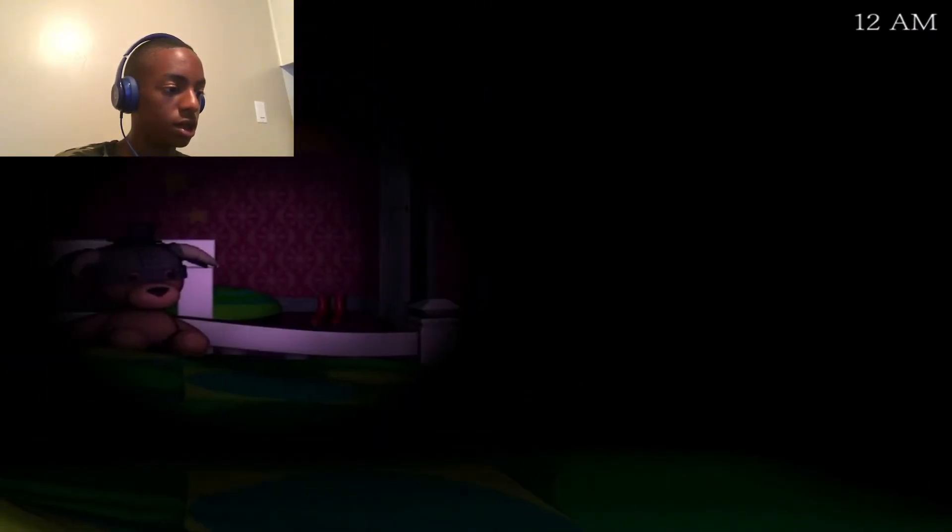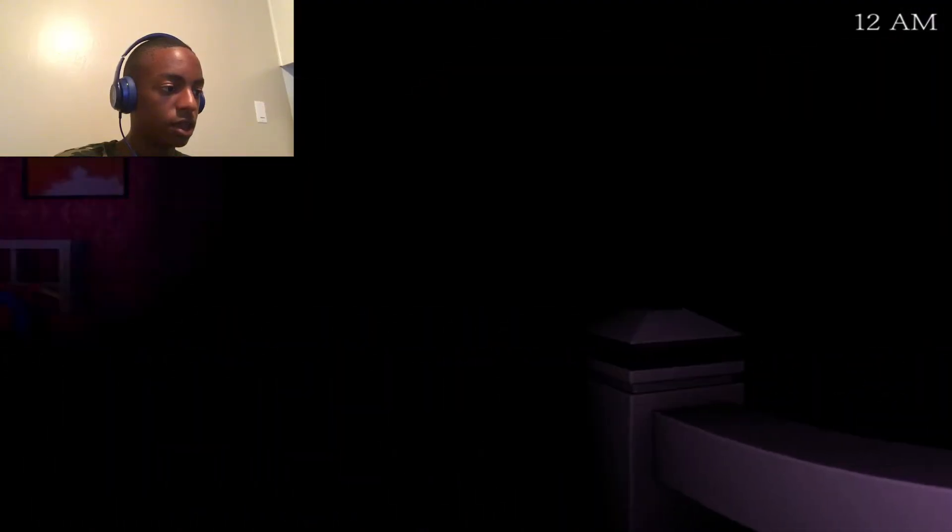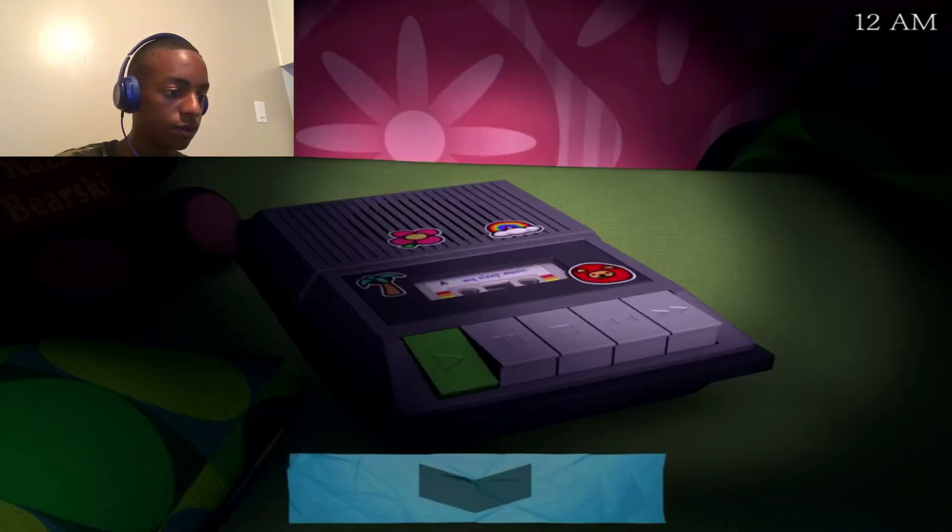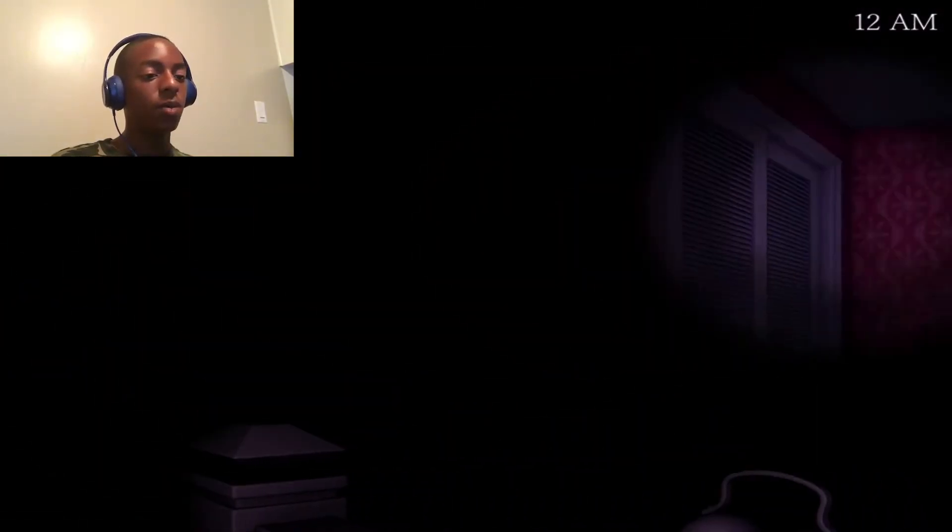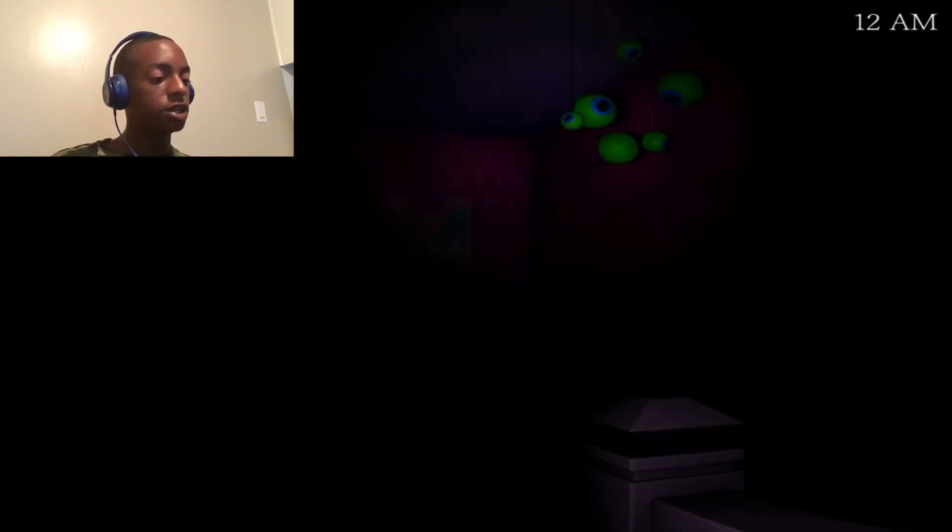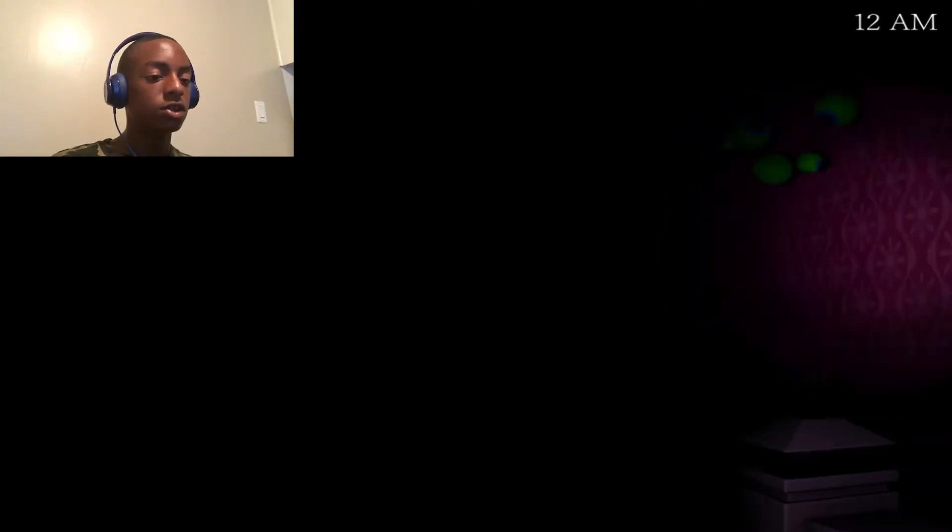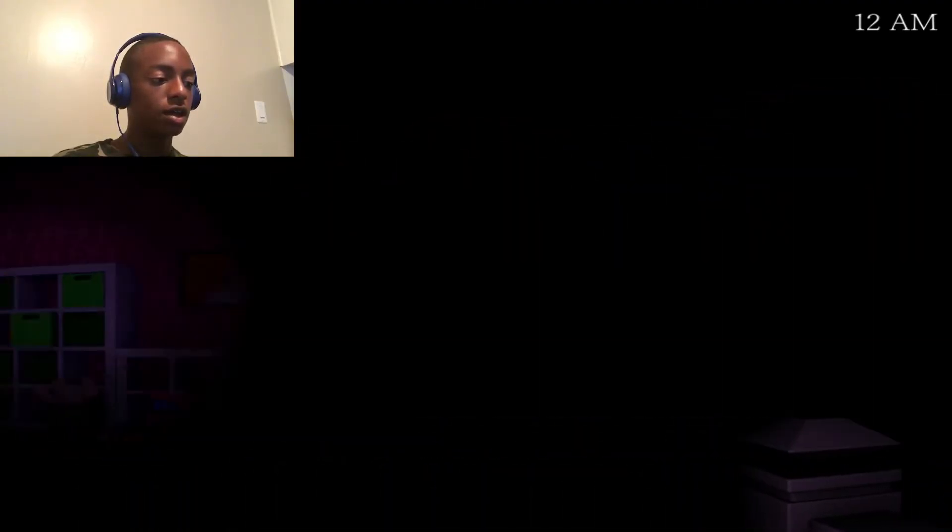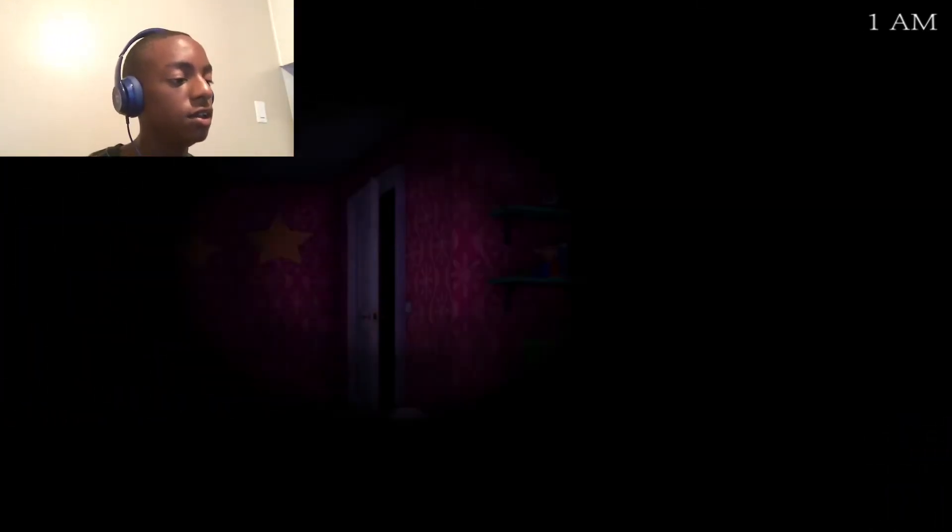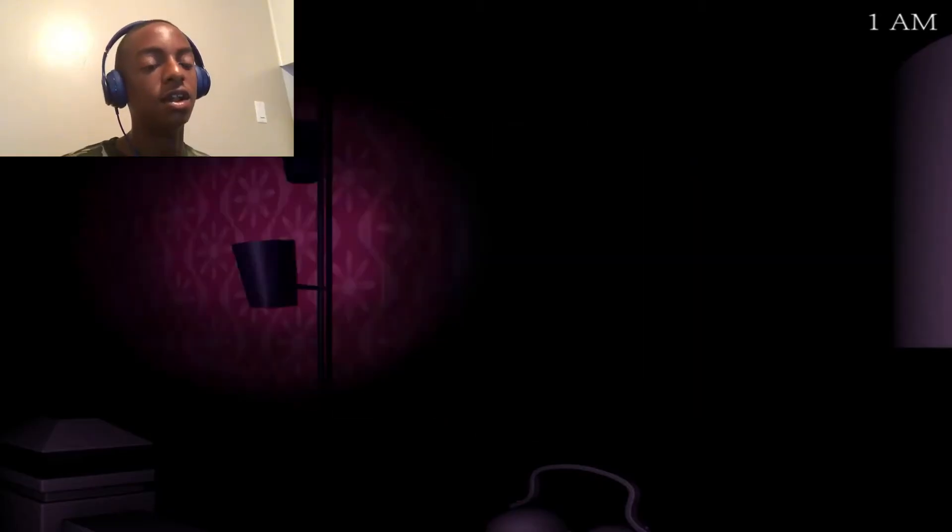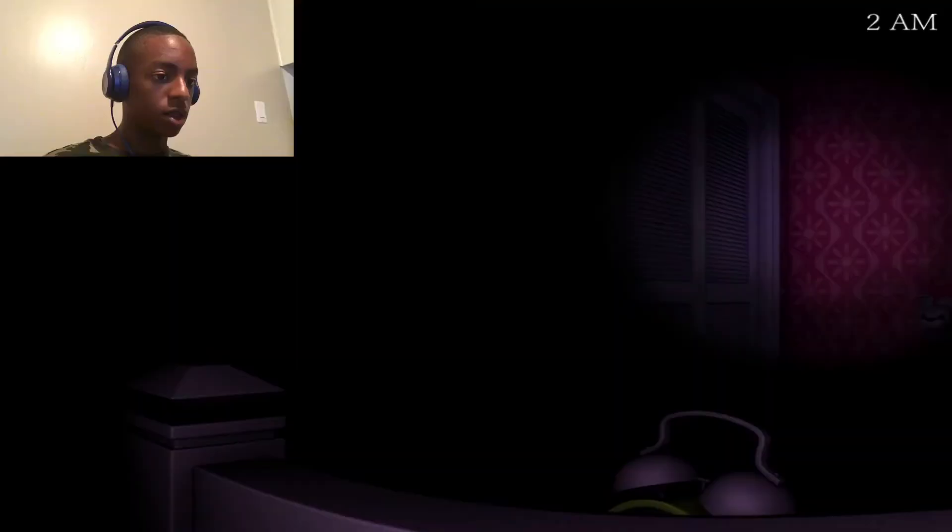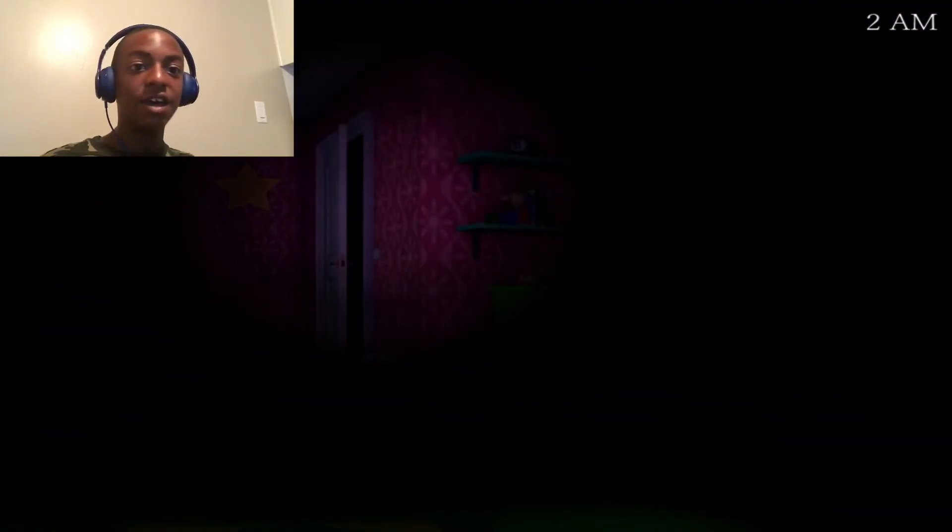All right. I'm gonna turn on the music. All right. Just turn on the music. Just turn on the music. Make it go fast. Oh, he's knocking. He's knocking. He's knocking. I heard the knocking.